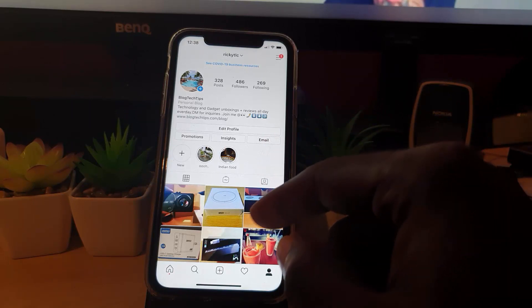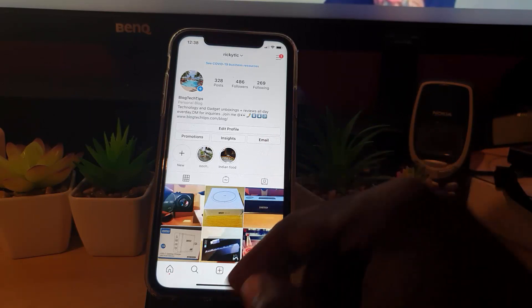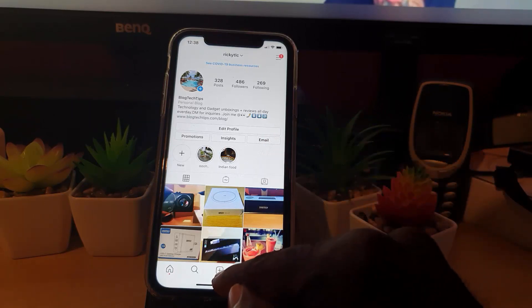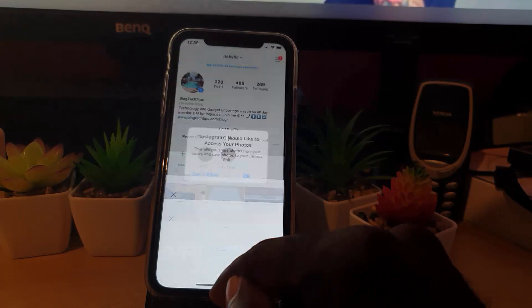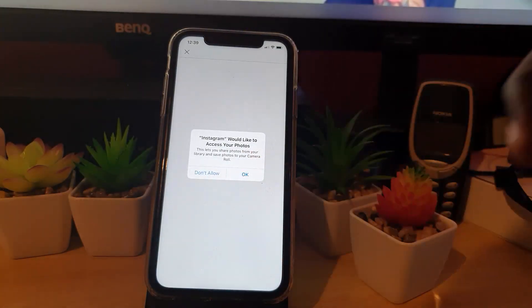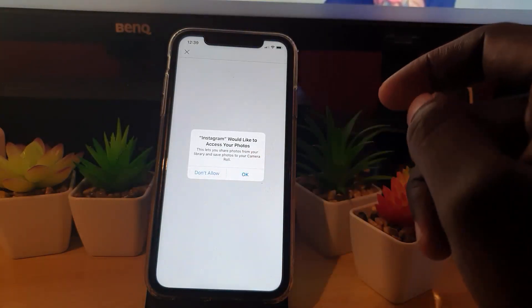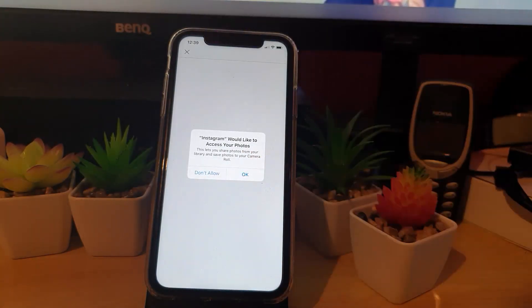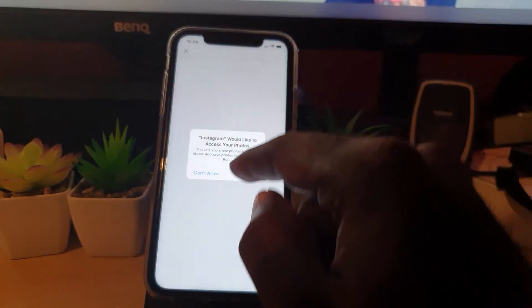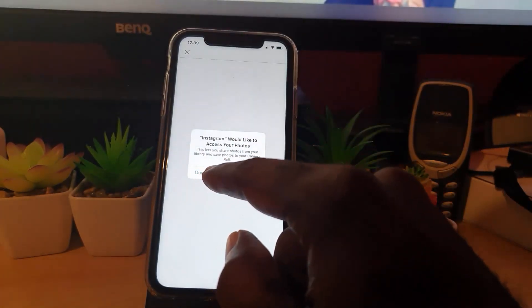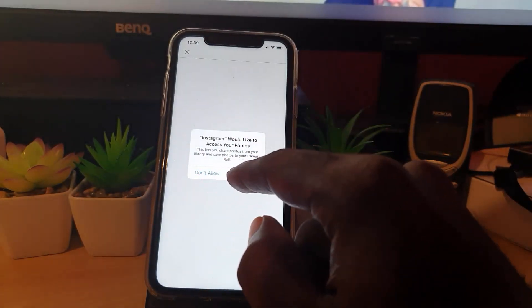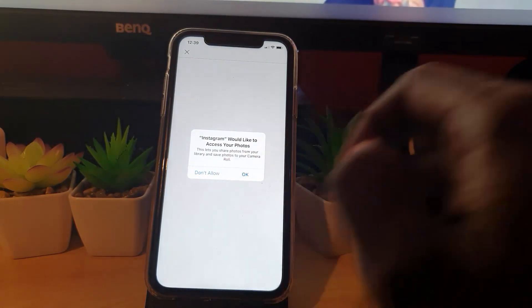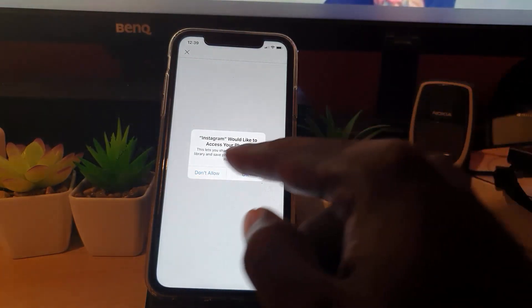So for example, in Instagram, go ahead and tap the plus icon. Notice here it says "Instagram would like to access your photos." Now from here, if you go ahead and hit OK or Don't Allow, this will set the overall access to the camera roll. As you can see there, it does say camera roll.